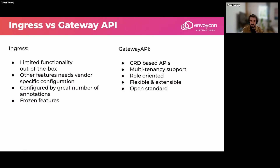One of Ingress's issues was limited functionality out of the box — all features probably needed vendor-specific configuration, typically done through a large number of annotations. Some nginx or HAProxy controllers had two hundred annotations, which was a headache especially when migrating between solutions. Ingress is now a frozen feature, so every new feature is landing on the Gateway API side.